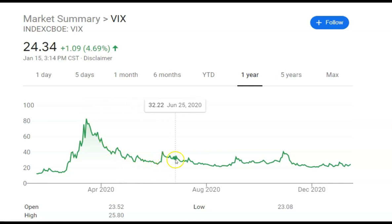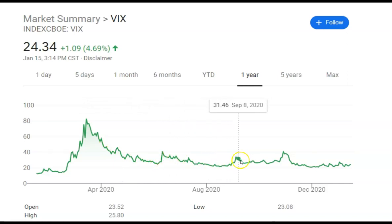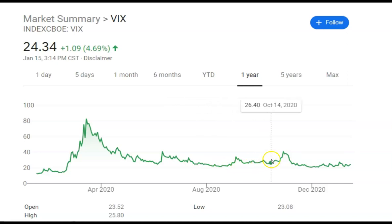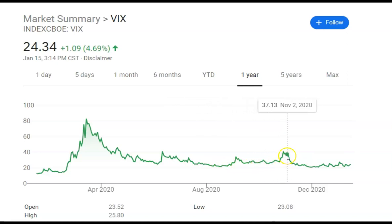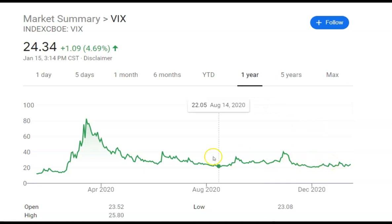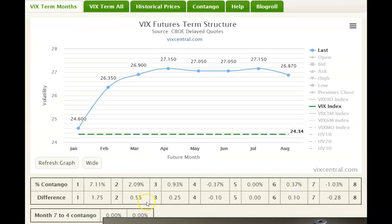With the occasional spikes every time there was a pullback, some type of correction, or a catalyst that spooked the markets, you see those occasional spikes. But overall the VIX is going to either trade sideways or go into a downtrend.